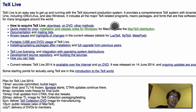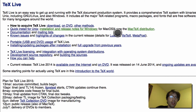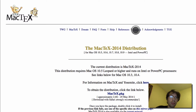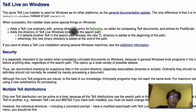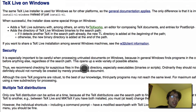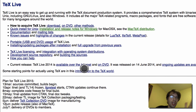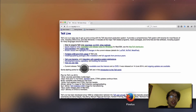You can do this by going to tug.org/texlive — there will be a link in the description below — and clicking what you need based on your operating system. If you have a Mac you want to download MacTeX right there, and if you have Windows you want to read the installation notes for Windows.